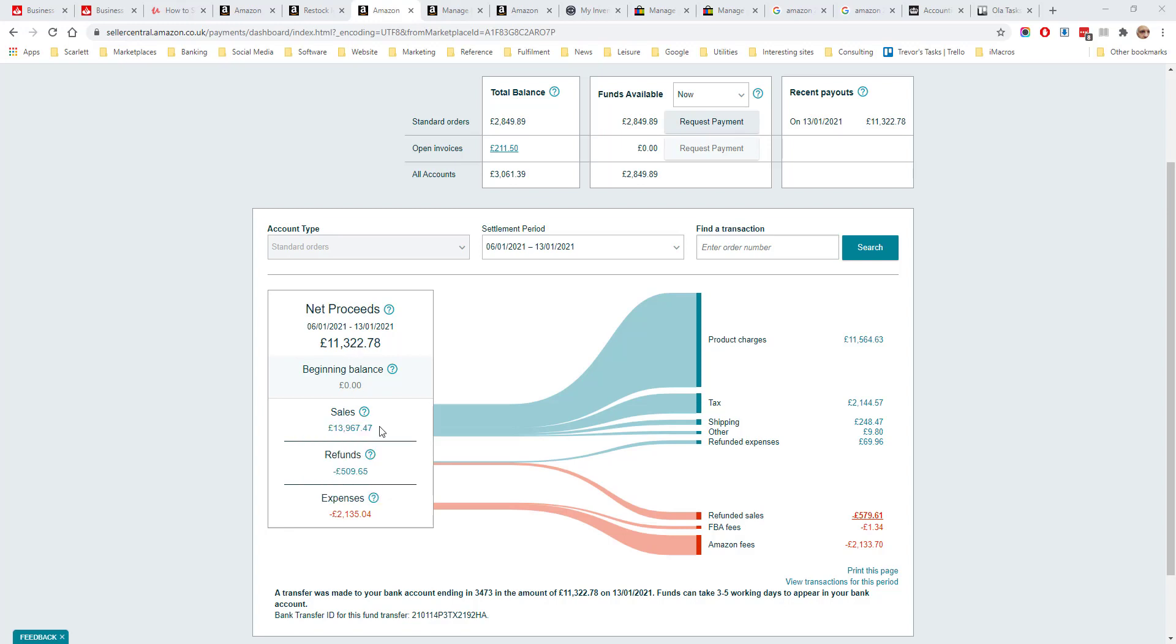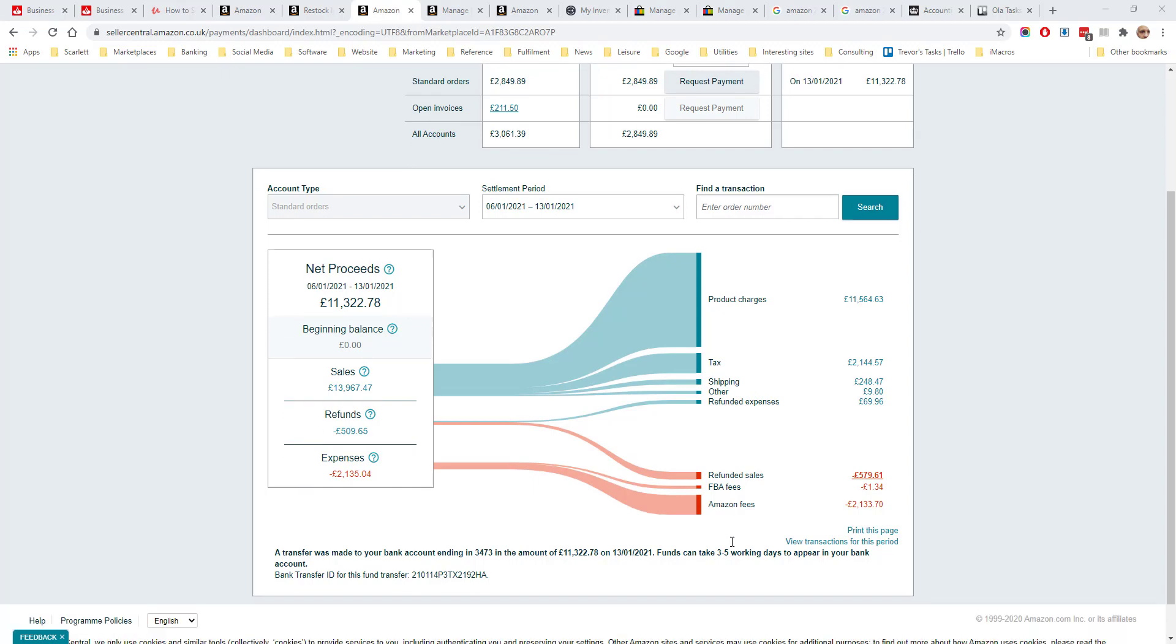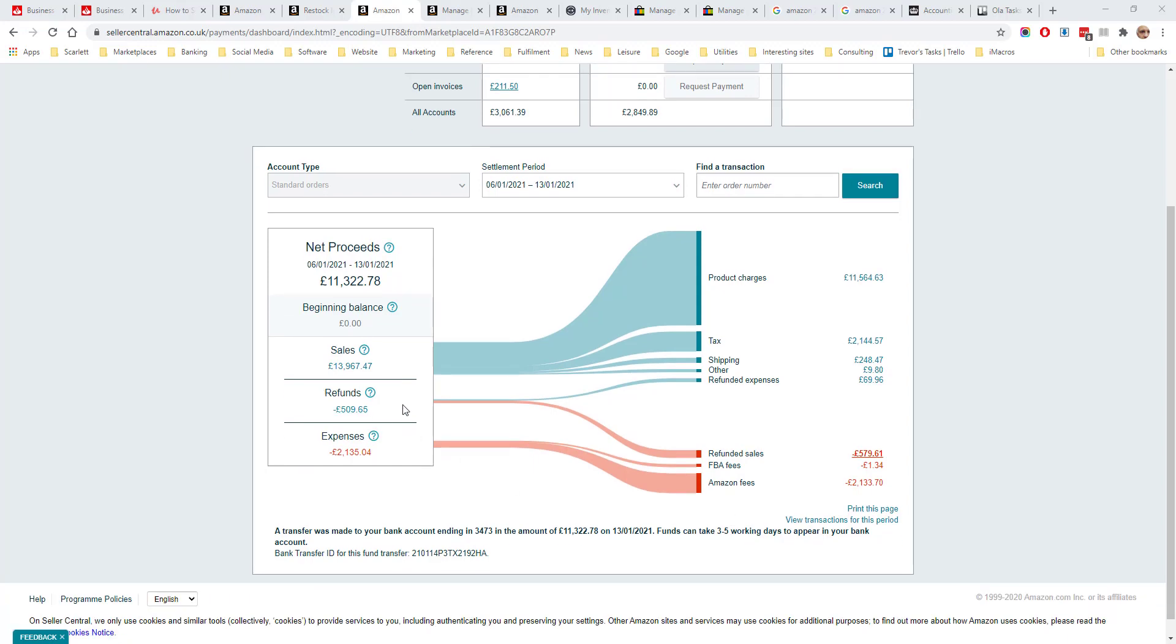This is sales of £13,967 minus expenses which are £2,135 and refunds £509, and these can be seen broken down here on the right. The sales are made up of the product charges, the tax, the shipping and some other expenses there, and the expenses were the refunds and the Amazon fees.